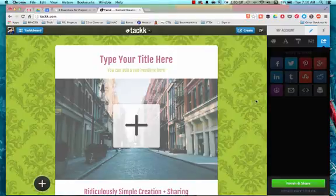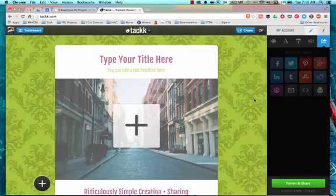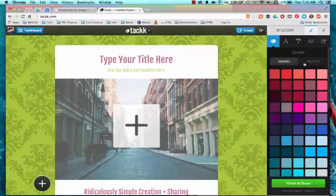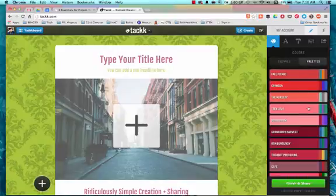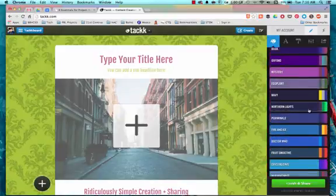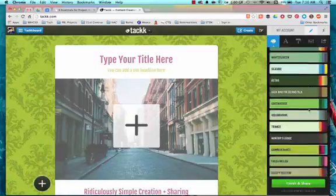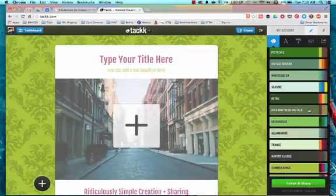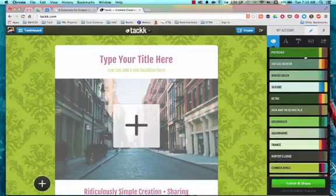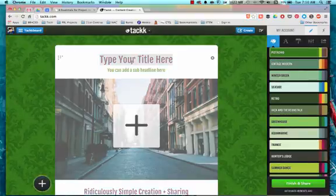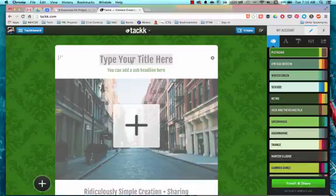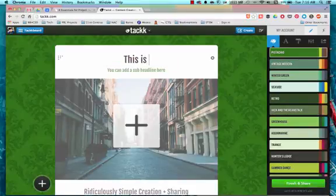So what does it look like when we share, when we start to actually build a Tackk? Well, let's go back to the color palette. And I'm a fan of green, so I'm going to choose pistachio. It's simply, I click in the area where I want to type and I type and this is Tackk.